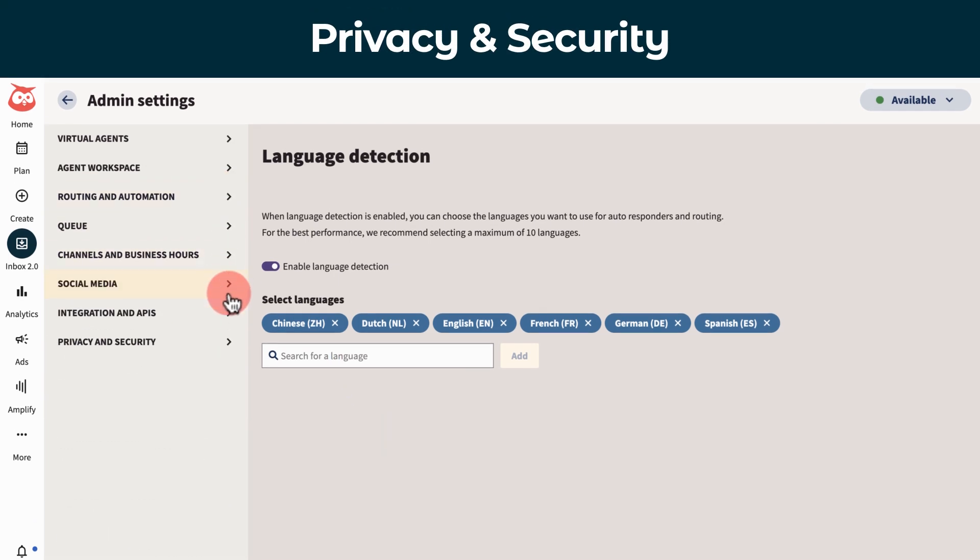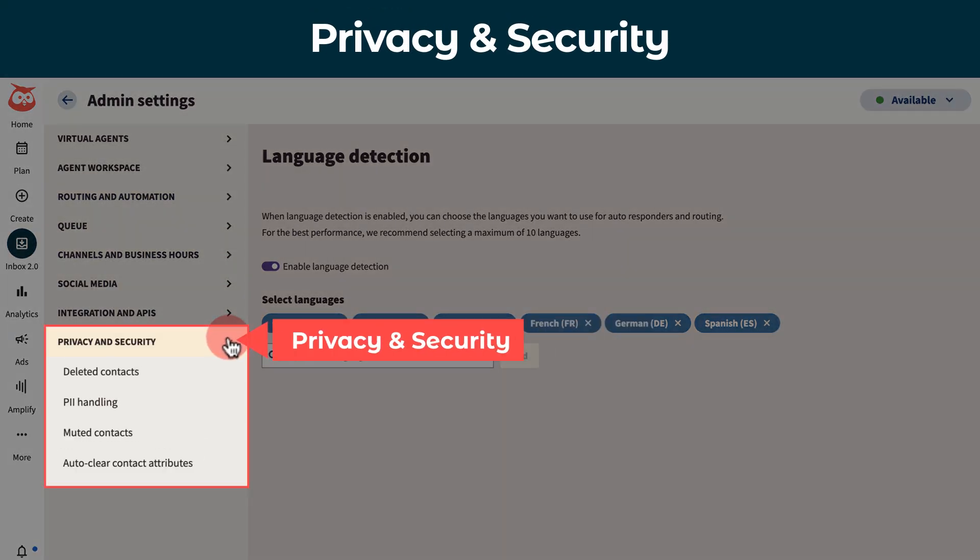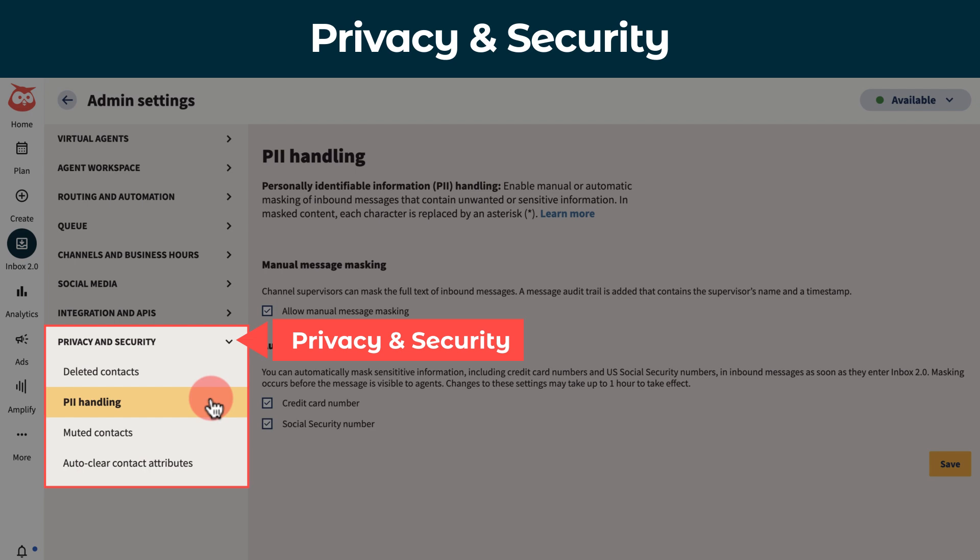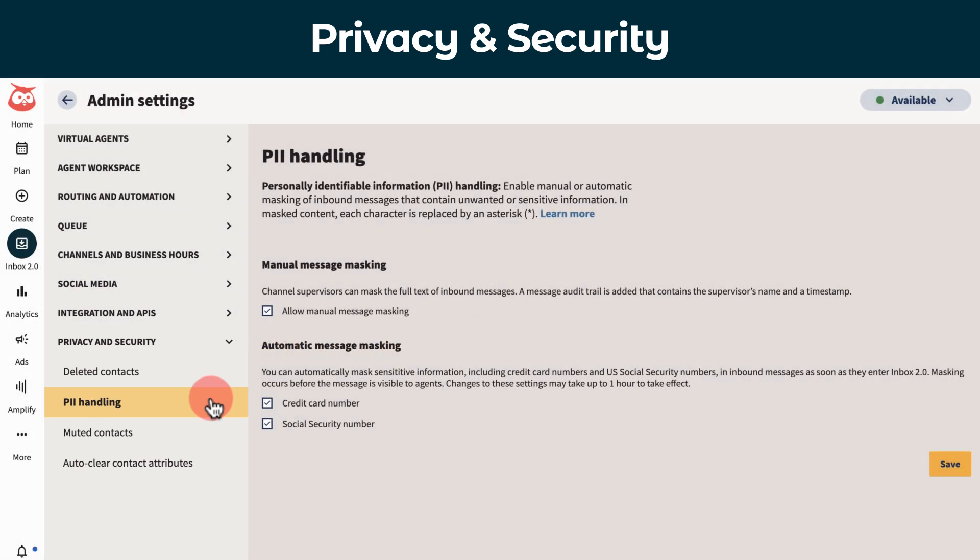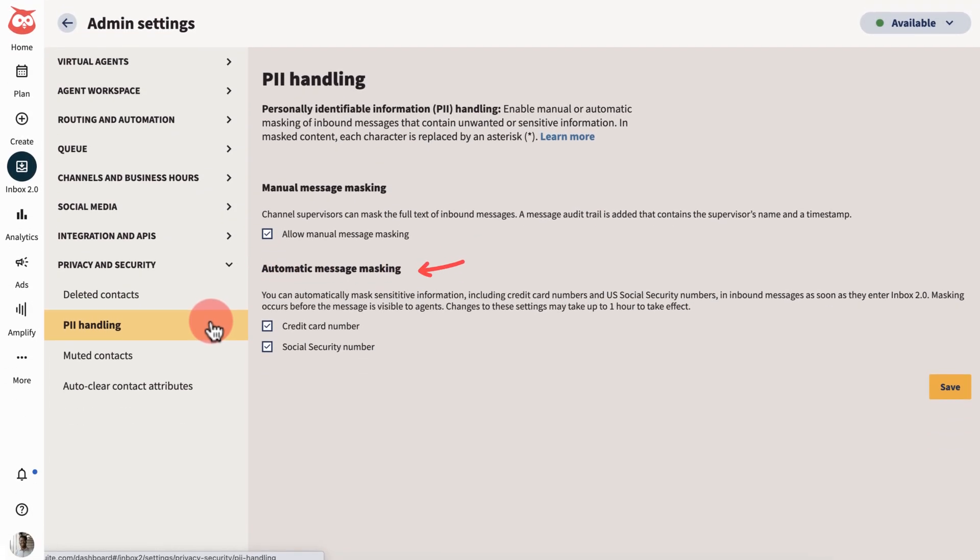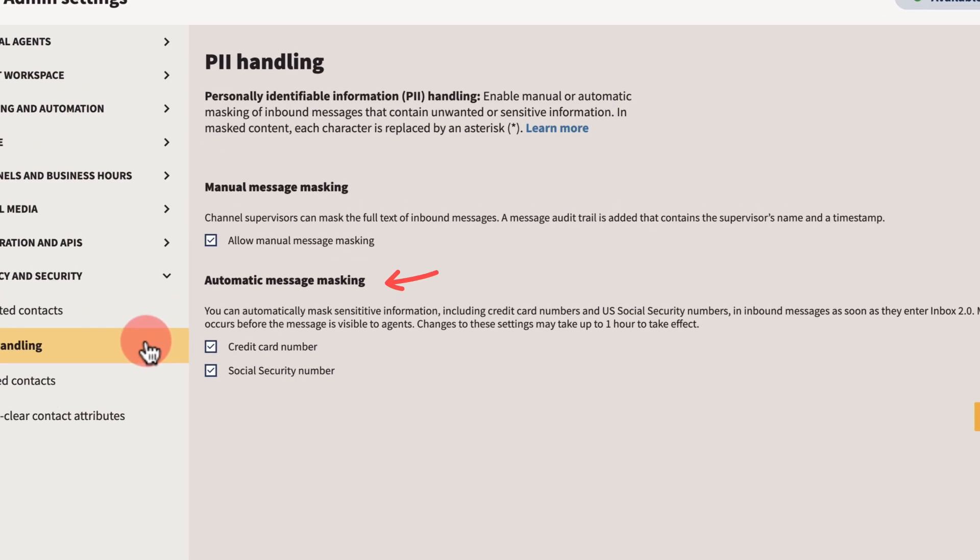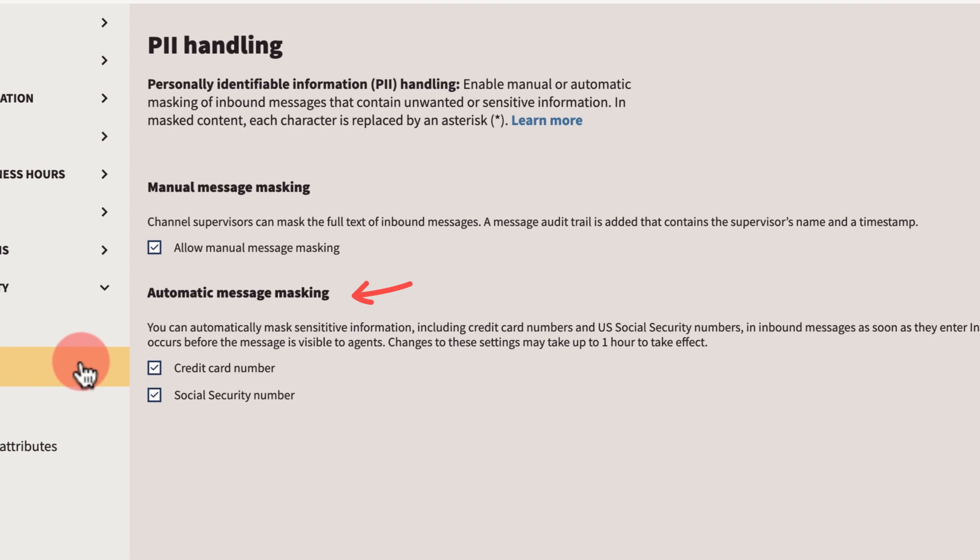Finally, Inbox's privacy and security settings allows admins to protect sensitive customer information more easily. For example, masking credit cards or social insurance numbers that are received by inbound messages.